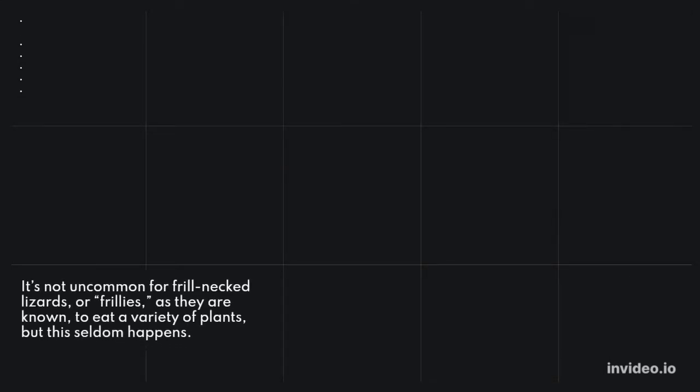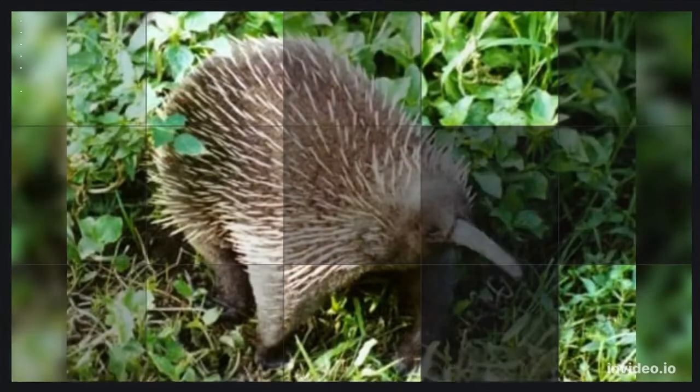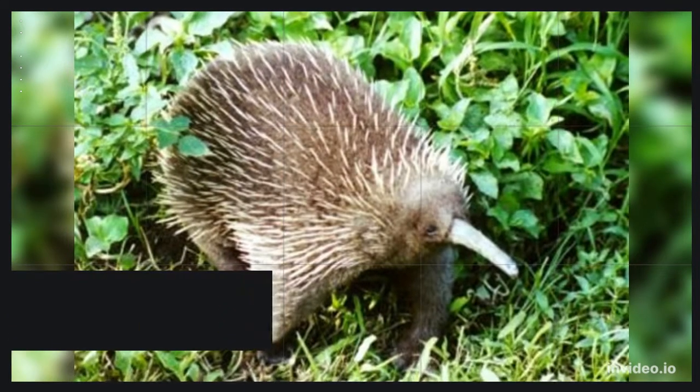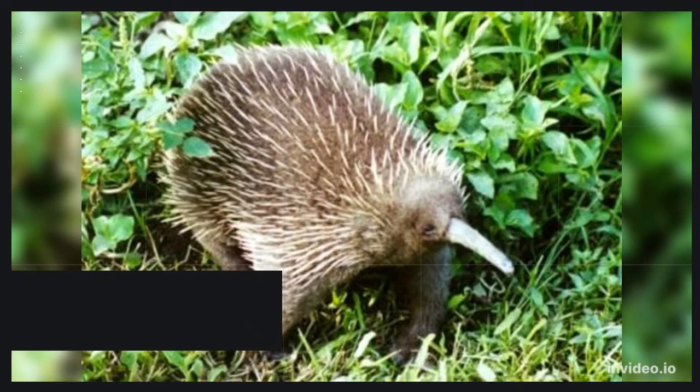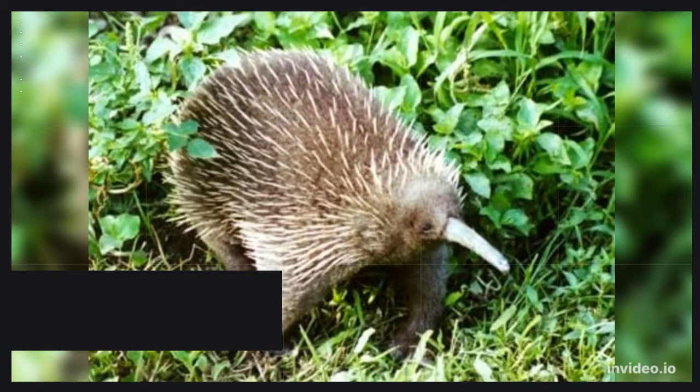Most of its meals are insects and tiny animals, such as flies. It's not uncommon for frill-necked lizards, or frillies, as they are known, to eat a variety of plants, but this seldom happens.